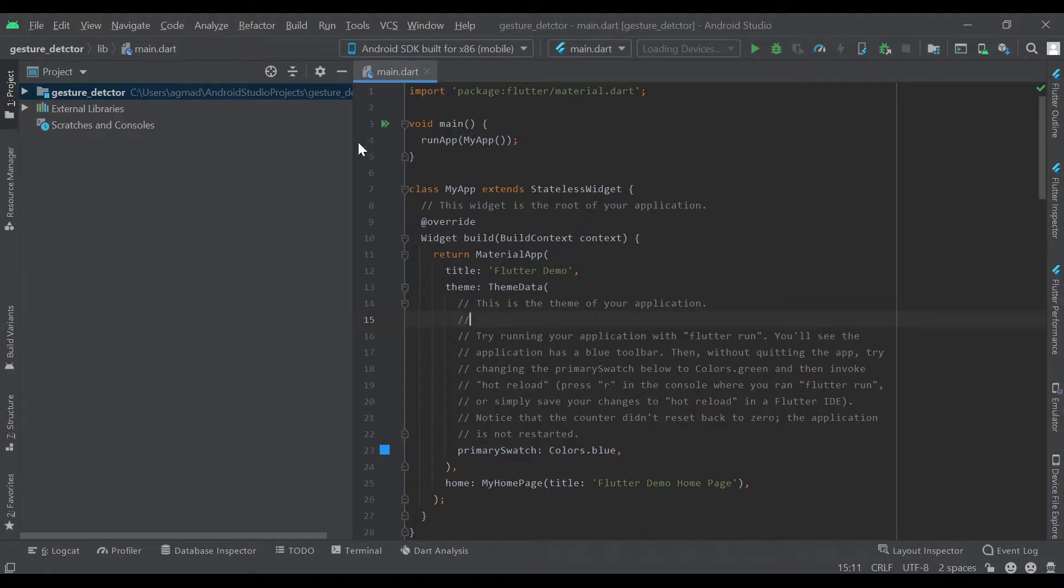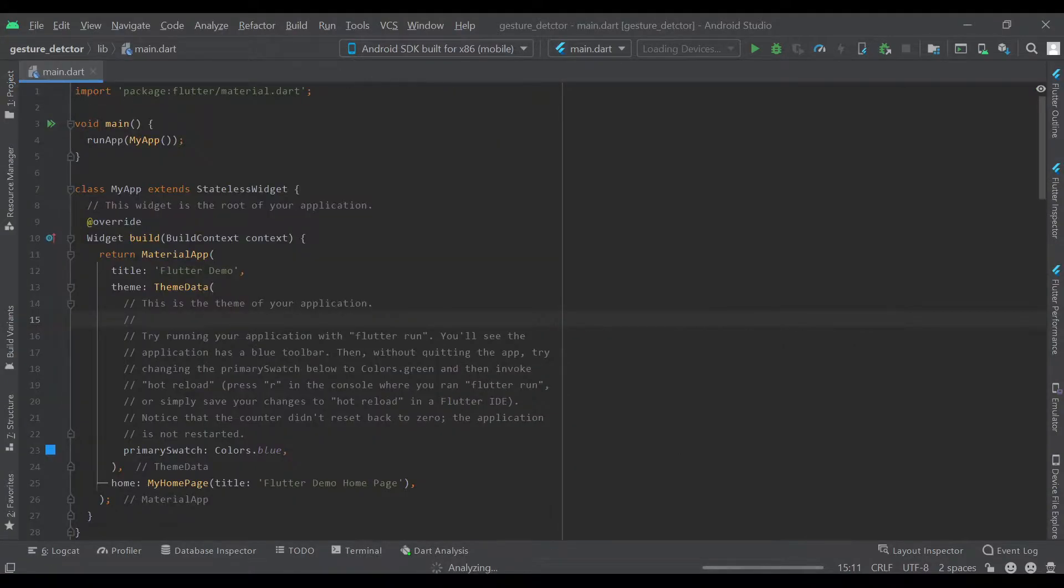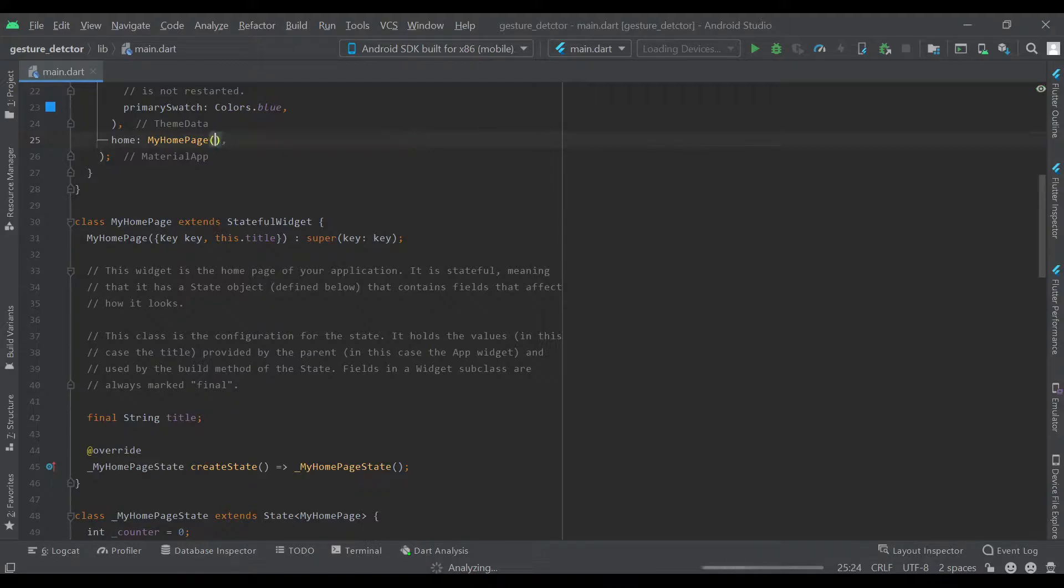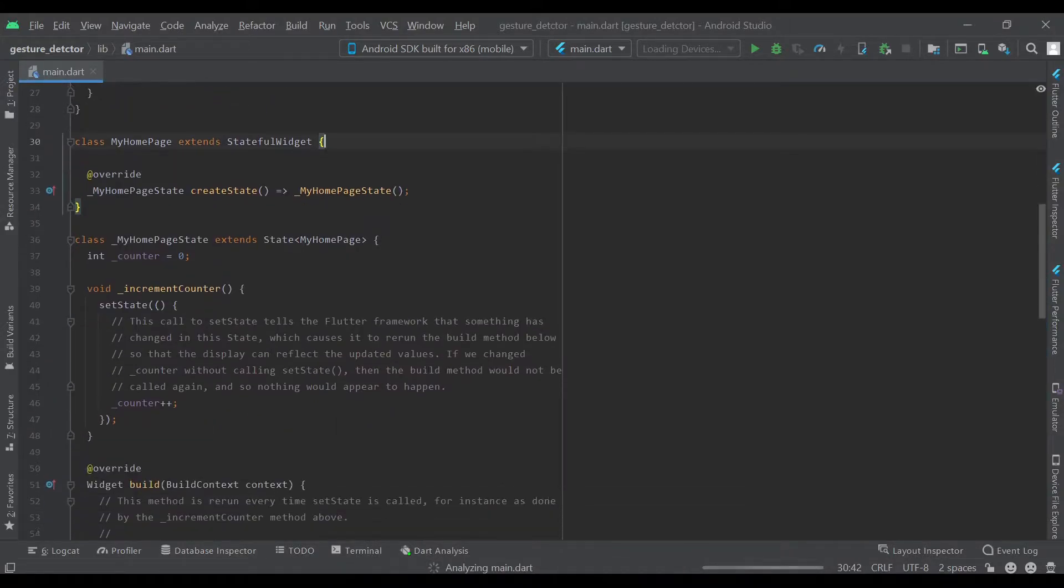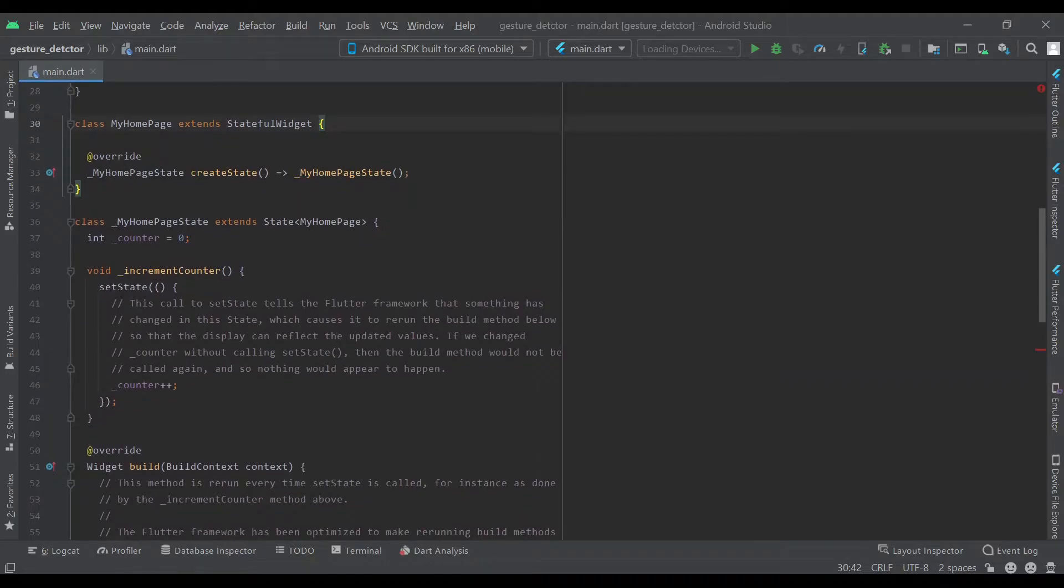Our Flutter project has loaded up so we can go ahead and delete the boilerplate. We can delete the counter and the increment method.